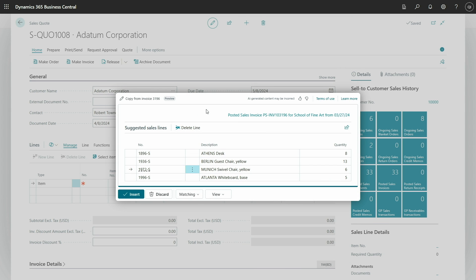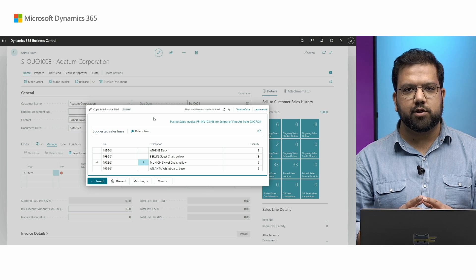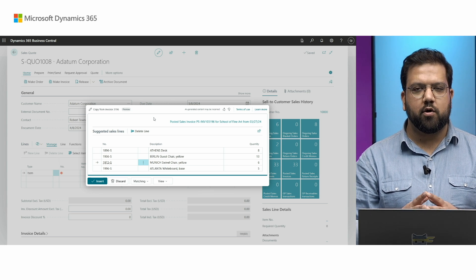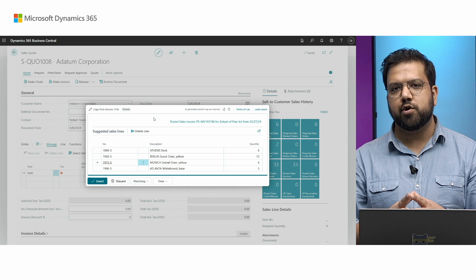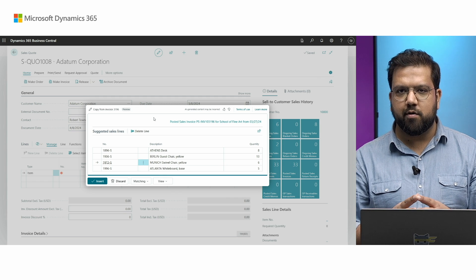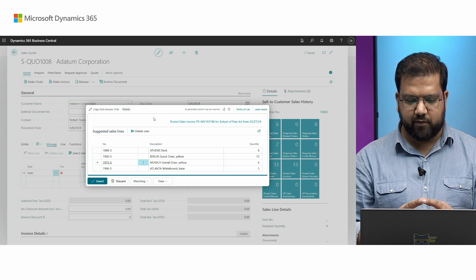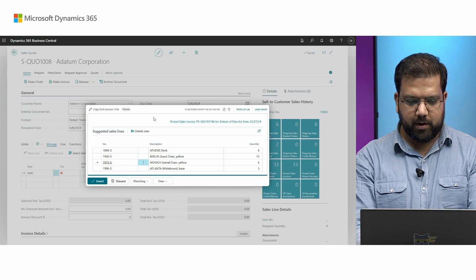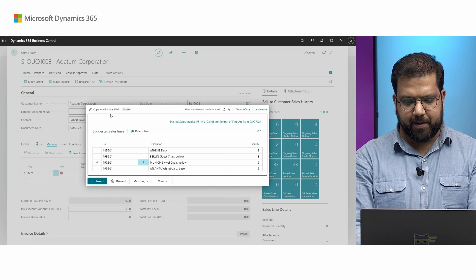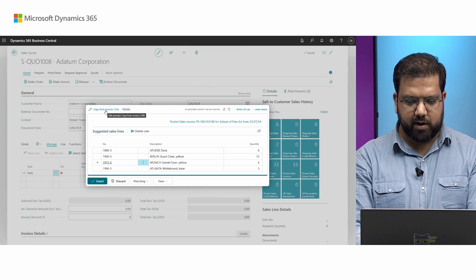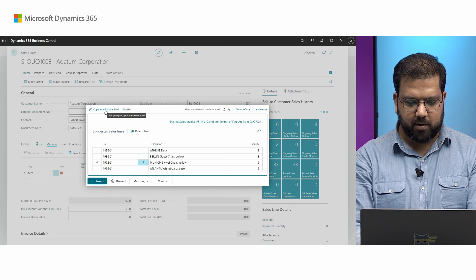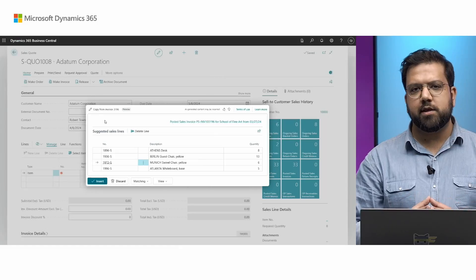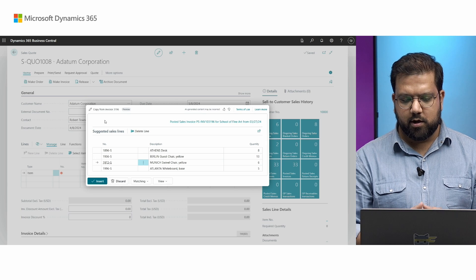The important thing over here is like, you can search not only on the base of document number, but you can also search based on external reference number or reference number or a few other fields as well. That was the first intent that you can do like copy from any existing document. Let's explore the second intent, which is specifying the items that the customer actually need.